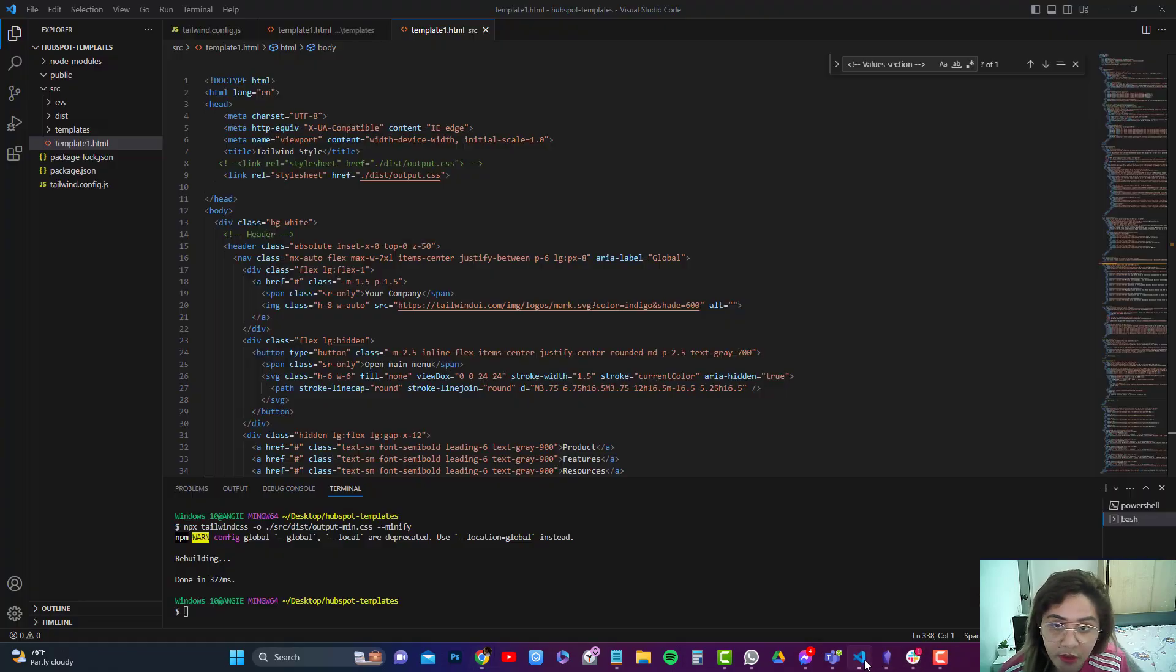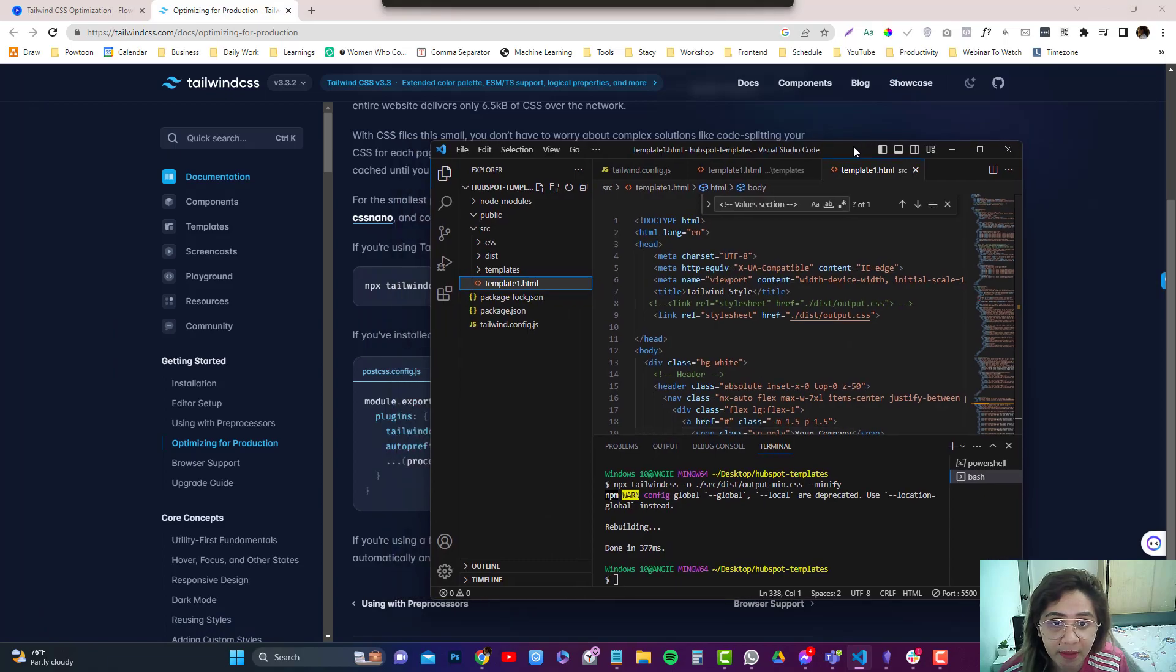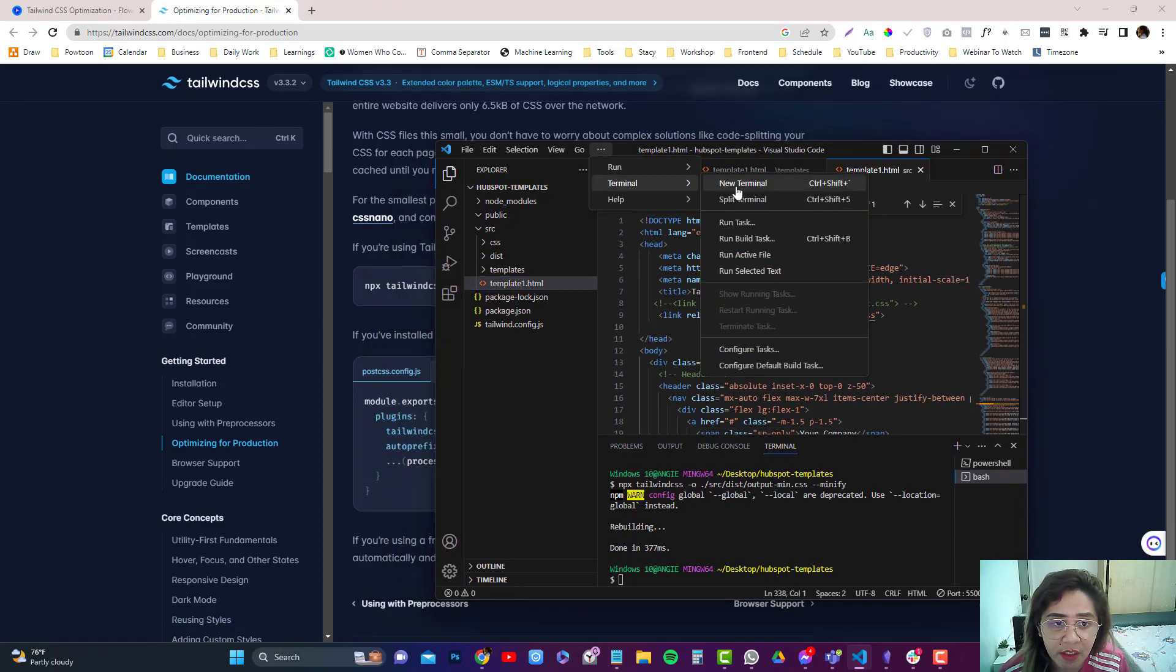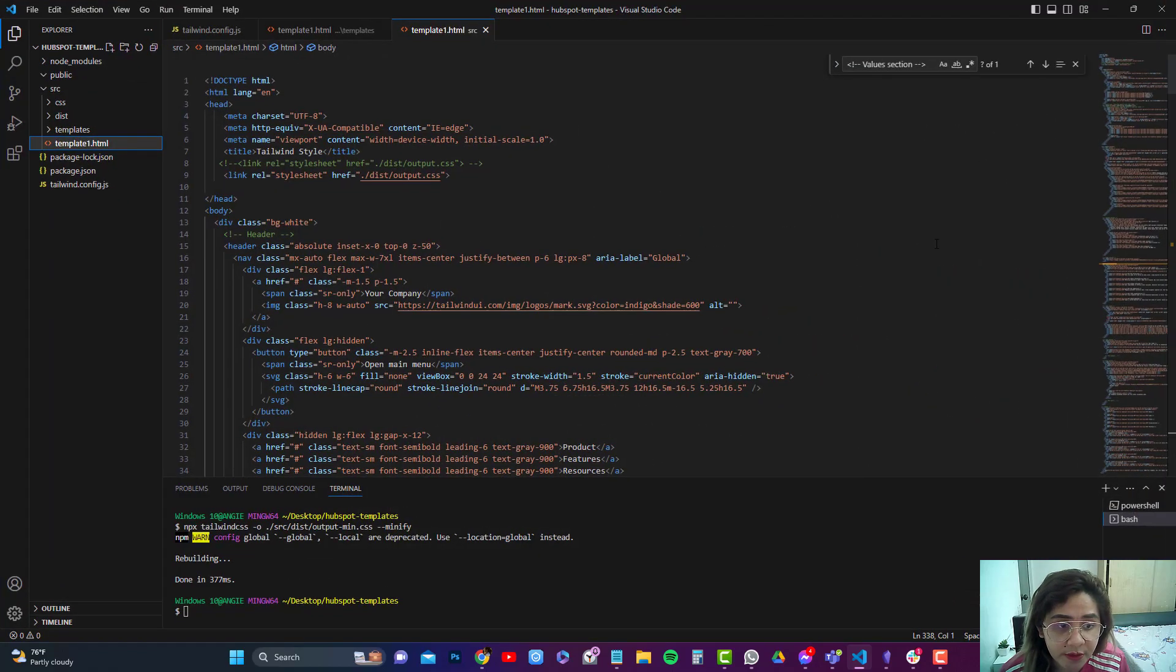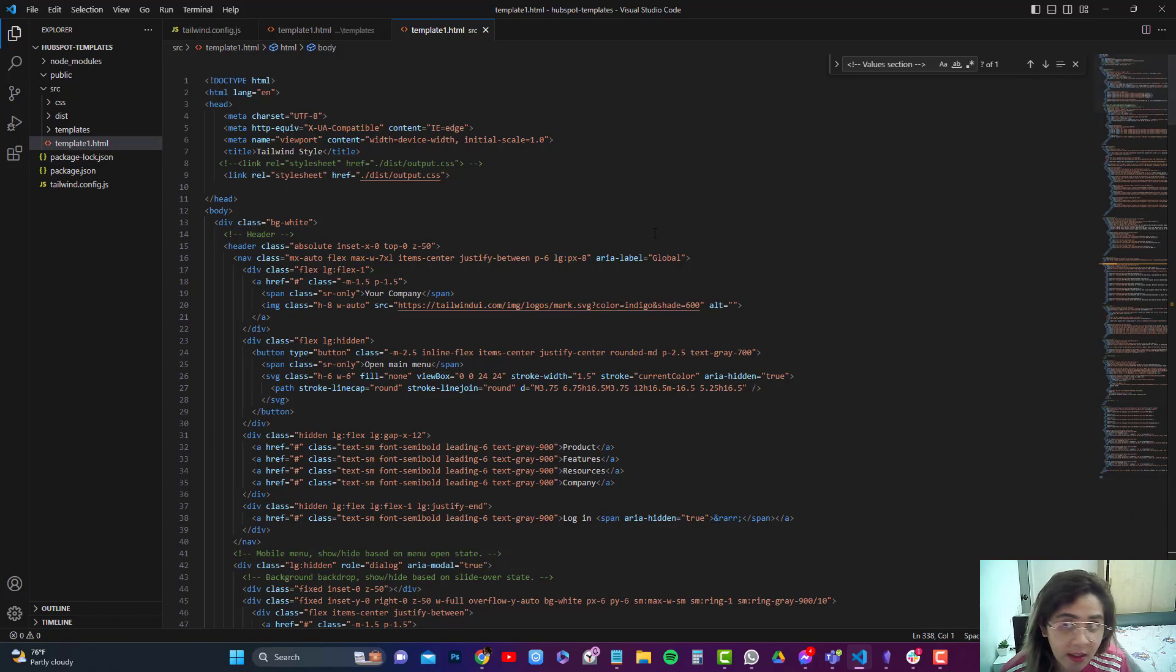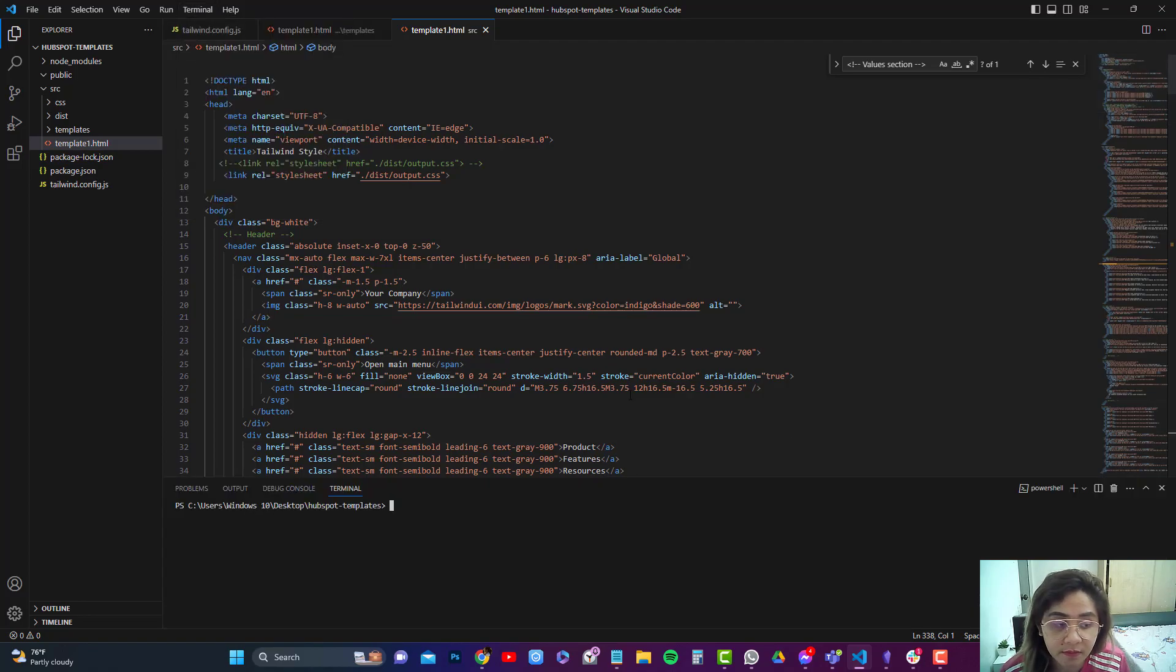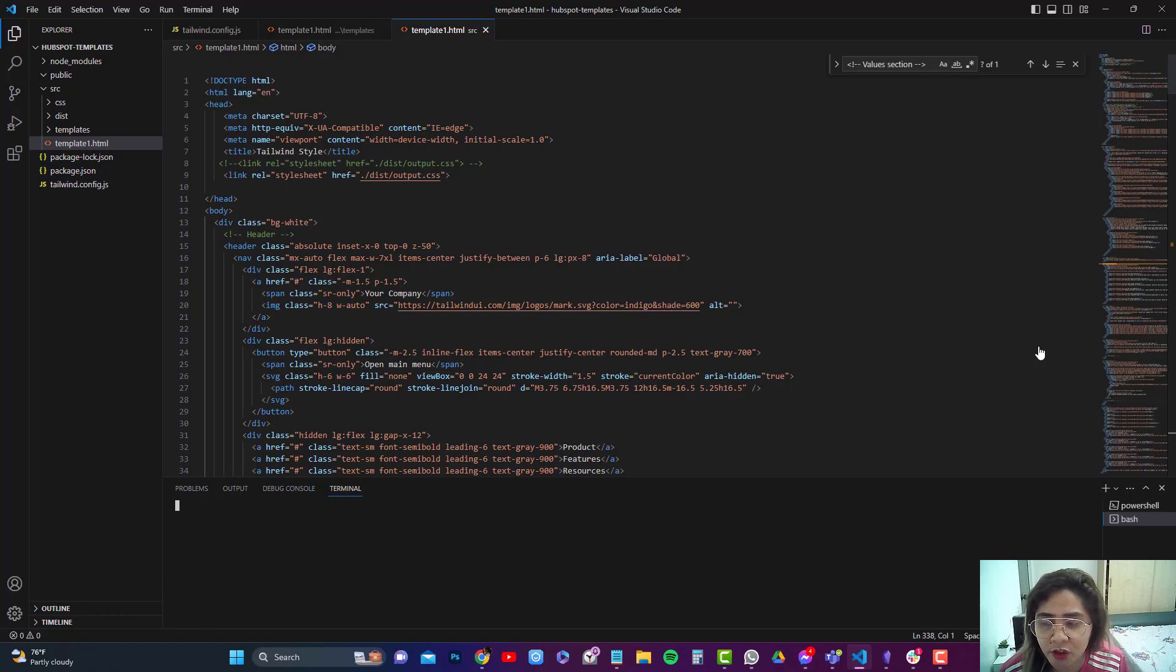So let's go back to our Visual Studio Code. And then I'm going to go into my terminal. Click on this one terminal. Actually I already have in here. So you can just remove this one. So click on git bash. I prefer git bash.